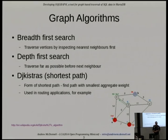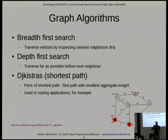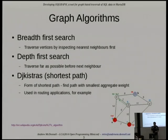Shortest path is not necessarily about distance. You might have a map where nodes represent places and edges give you the distance between them. But you might also want to find the shortest path in terms of dollars, because you want to catch three or five buses that have different prices depending on the time of day.